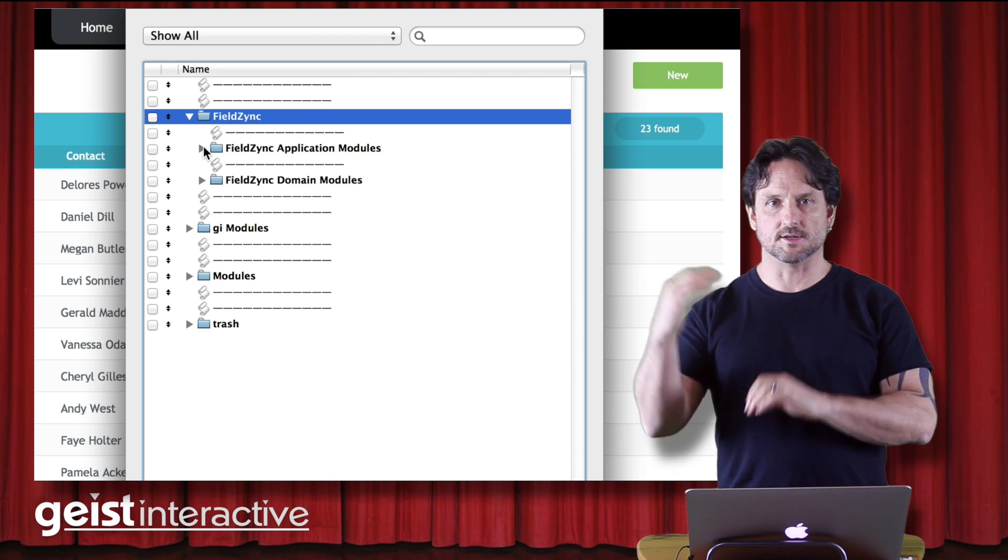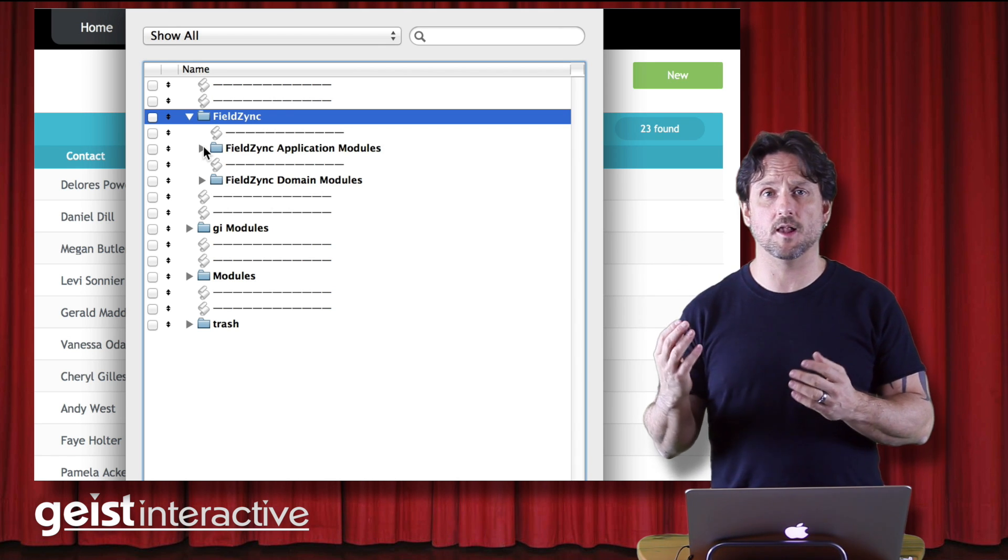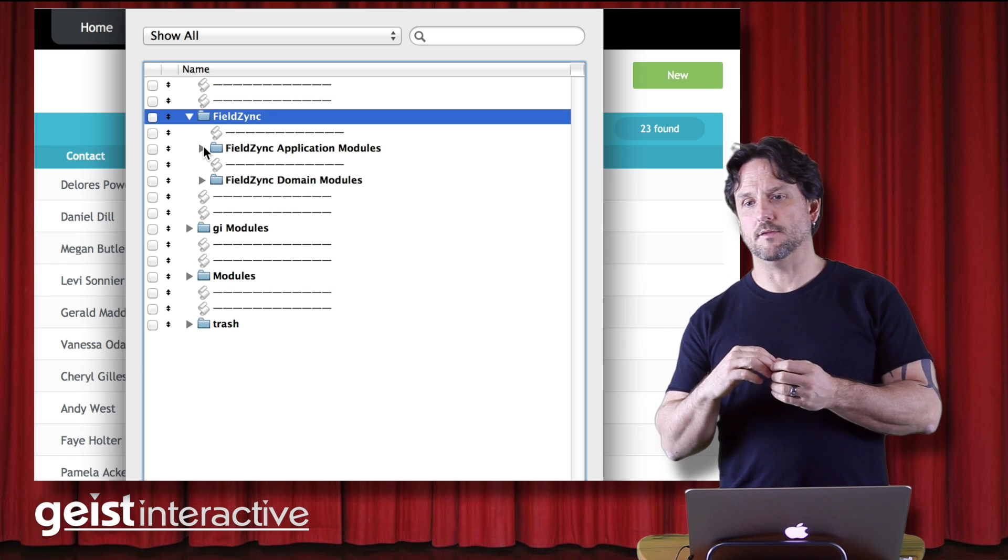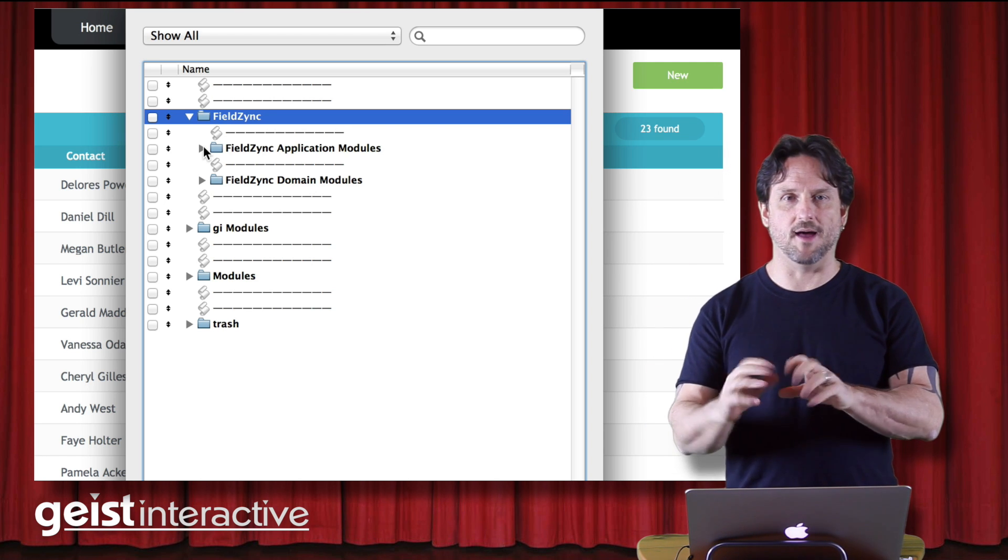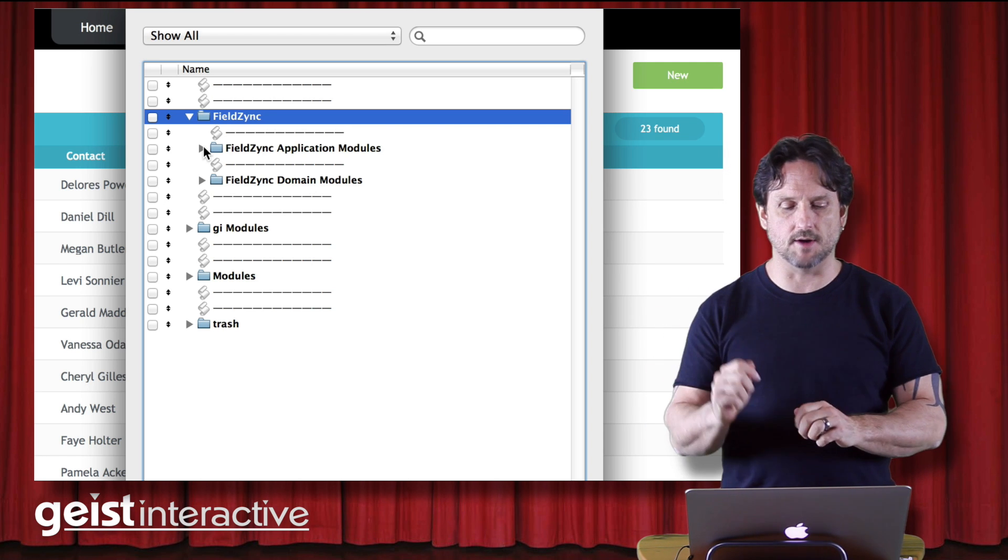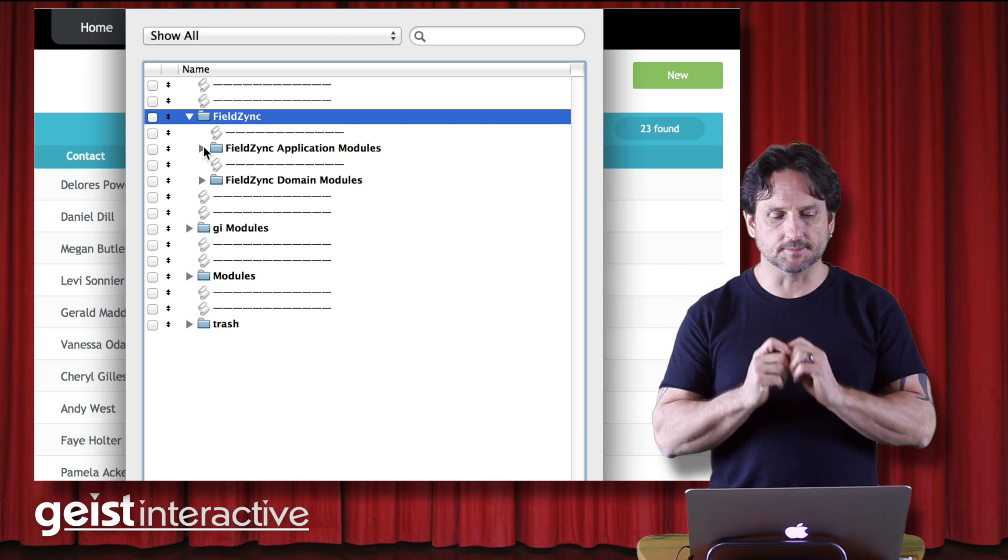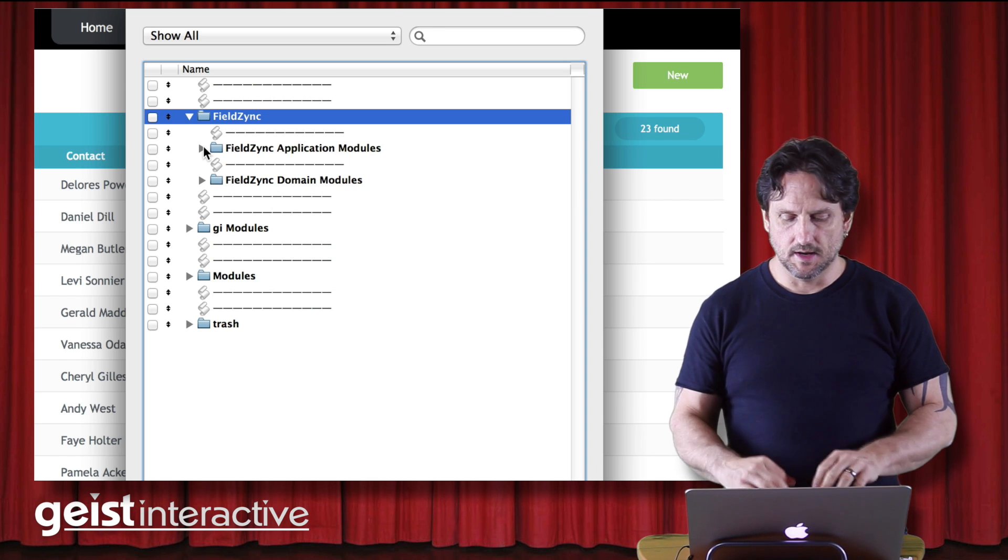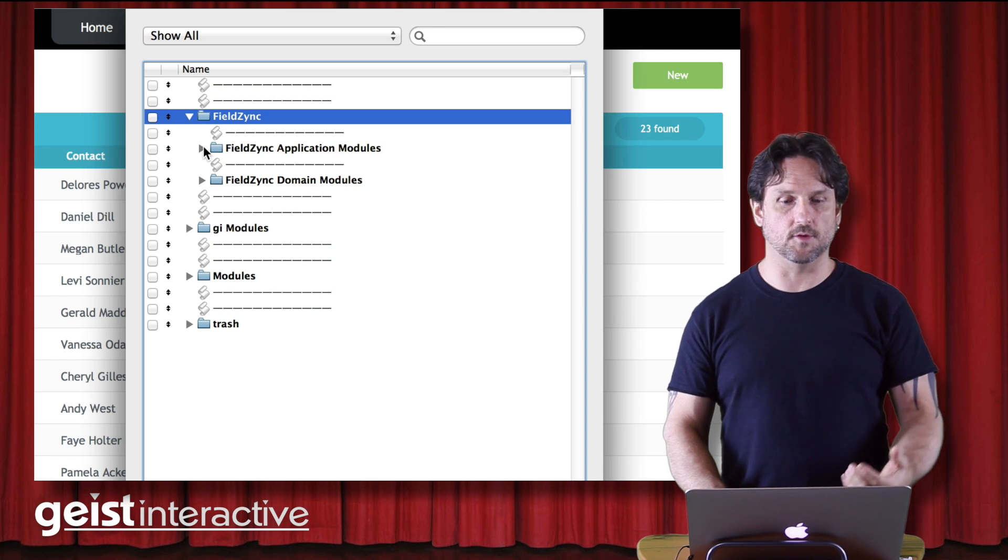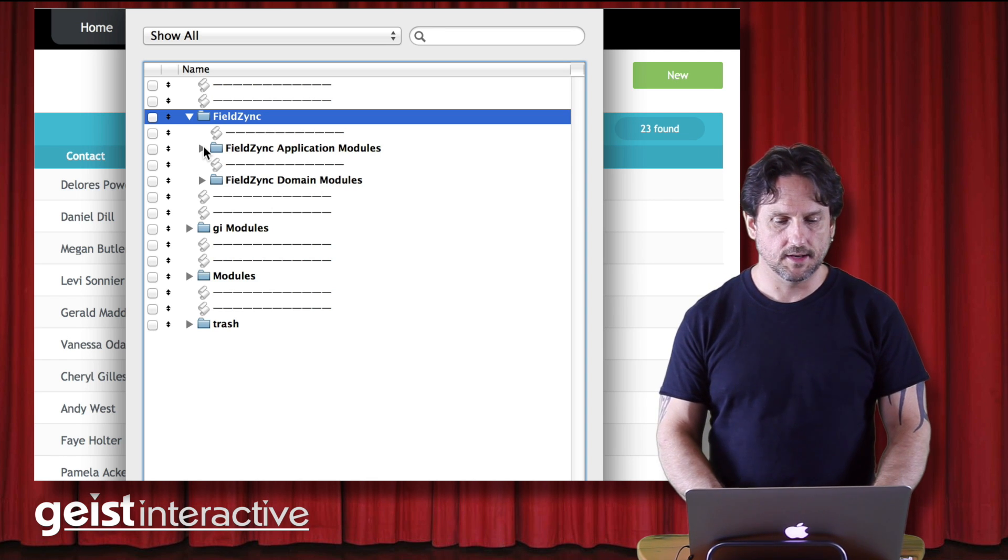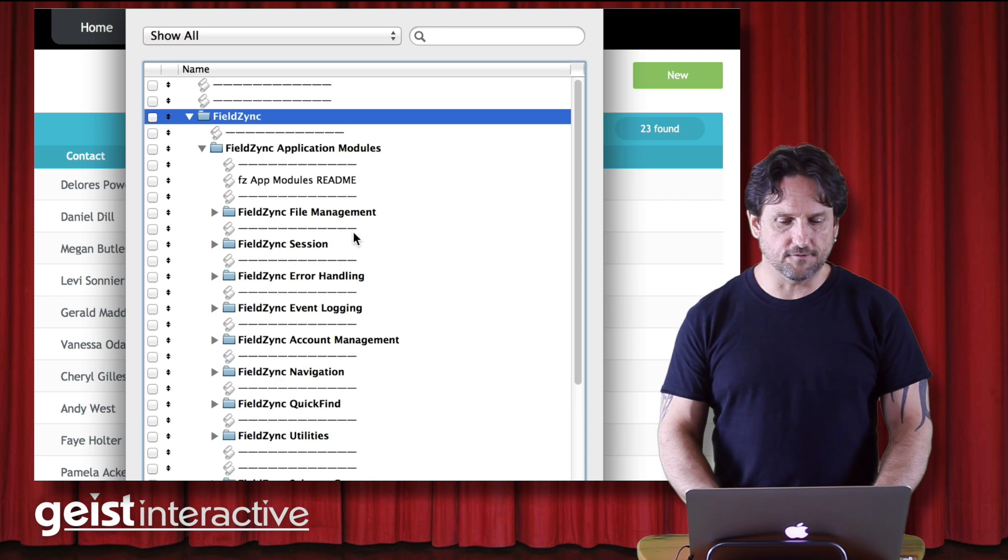So everything that I write, every feature that I write, every script that I write, I think about fitting into a module first. So I start to group things together. Now sometimes during the development, the names of these modules change a lot and I refactor them and I move things around. But that's okay.